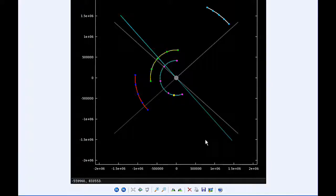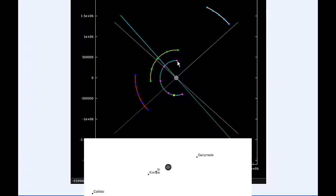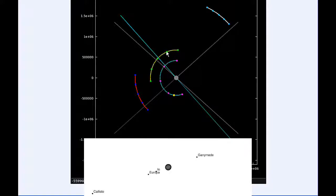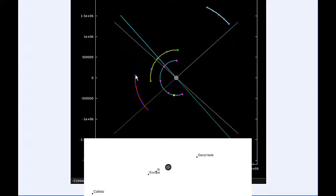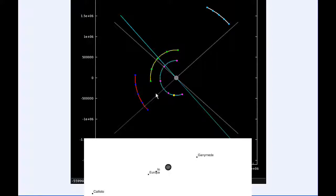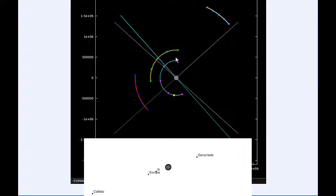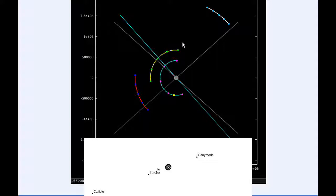At zero hours UTC, Io begins the day in quadrant two heading west. Europa also starts today in quadrant two heading west. Ganymede spends most of the day in quadrant three heading west, and Callisto spends all day in quadrant two heading west. At the beginning of the day, everyone is moving west.